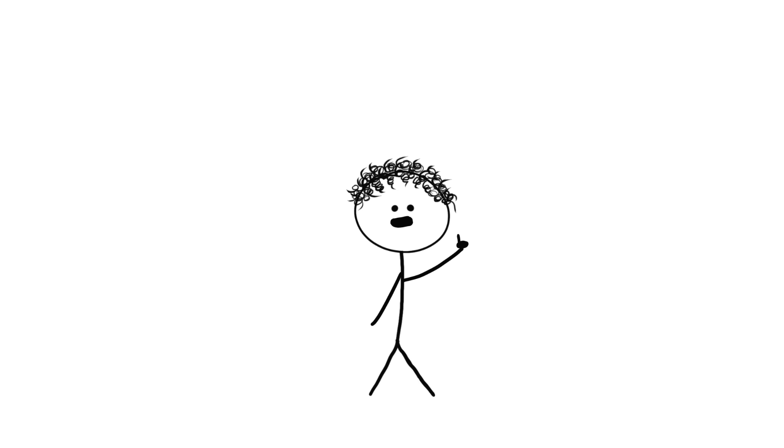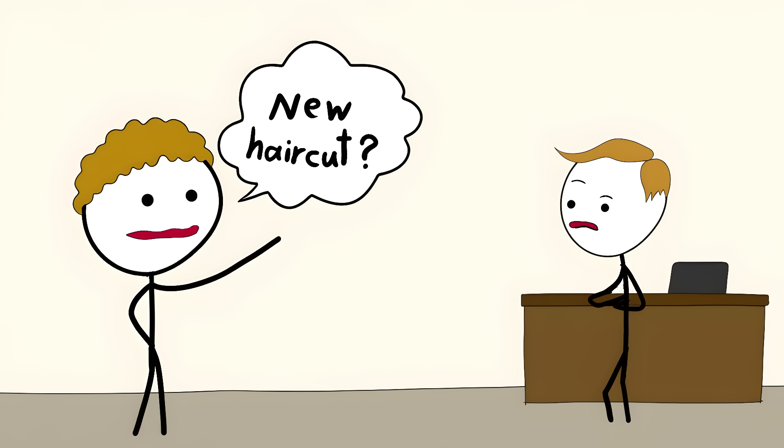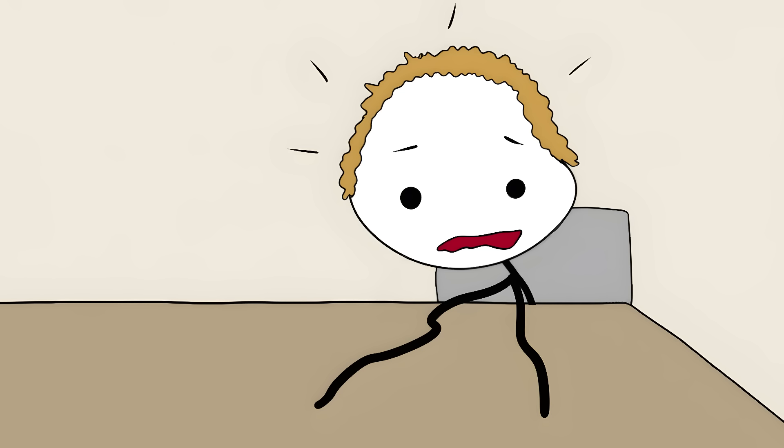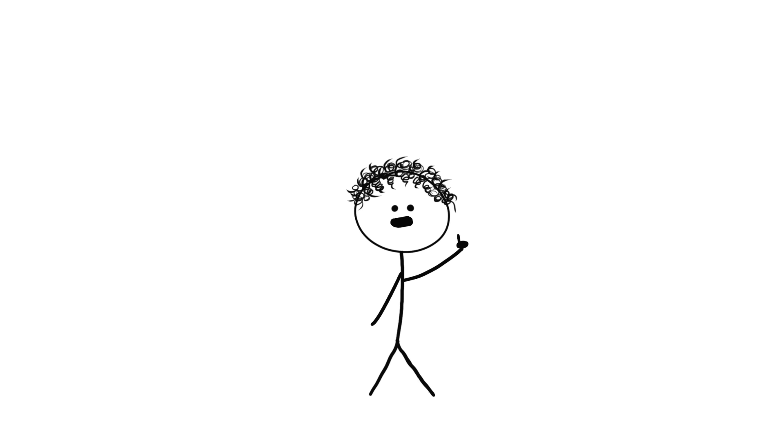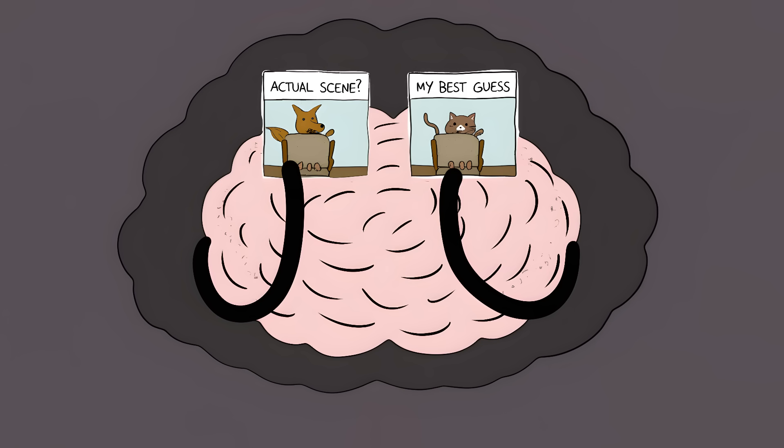This happens to you every single day. That car you swear was blue when you parked next to it might have been red the whole time. Your friend's new haircut they got three weeks ago seems new to you today. That thing you're absolutely certain was on your desk has been gone for days. Movie directors use this trick all the time. They can change entire backgrounds between shots and you won't notice. Your brain is too busy following the story to care about the details. Half the things you think you're seeing are probably your brain's best guess, and you'll never know which half.